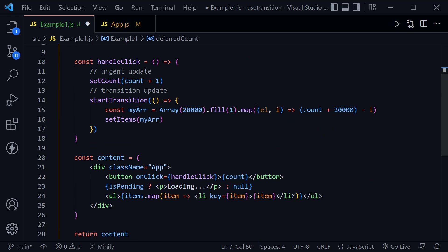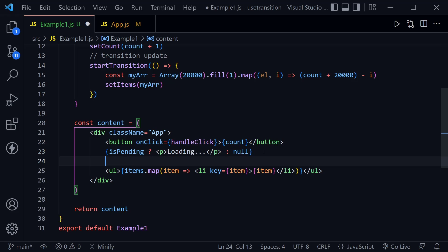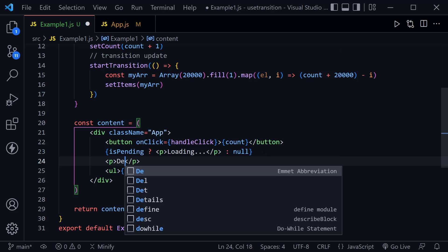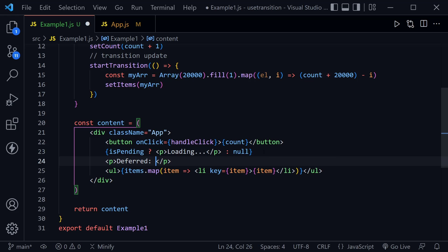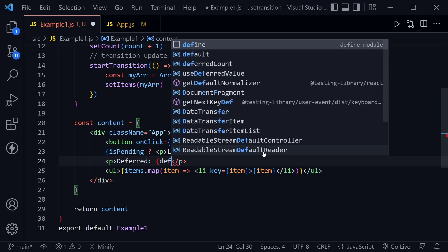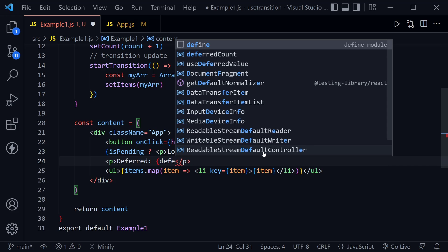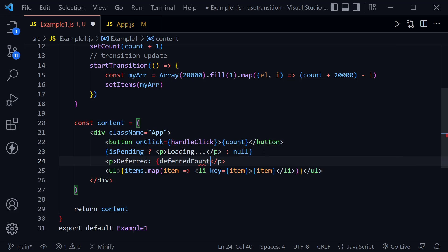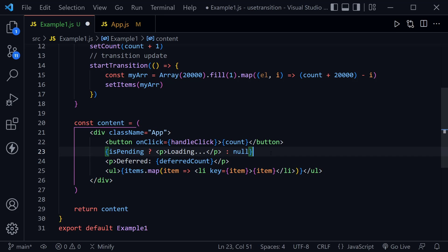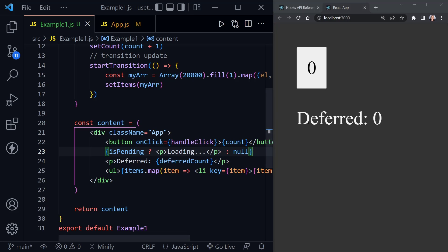So now we're setting our deferredCount to the useDeferredValue with the count state. And then just underneath where we had our isPending check for loading or not displaying anything, let's go ahead and display that deferredCount. So we'll label it, we'll say deferred and then we'll just put in our deferredCount. And then of course we close the paragraph out and we'll save.